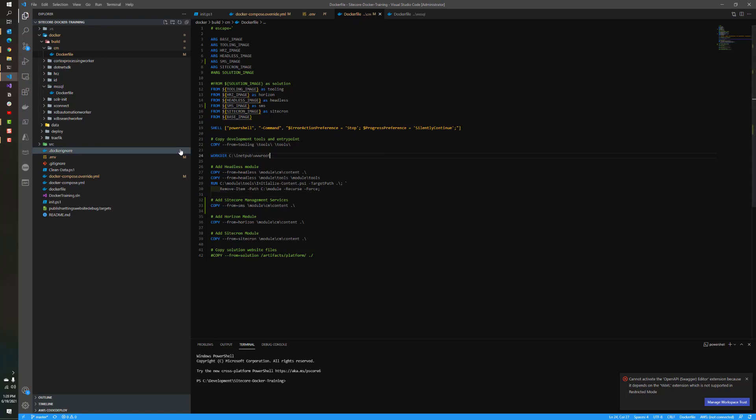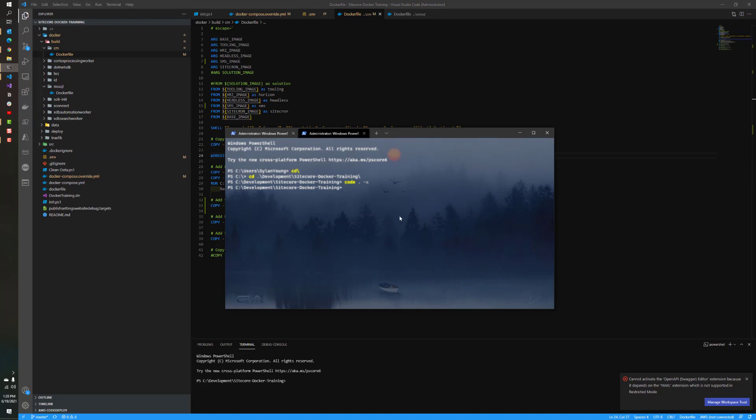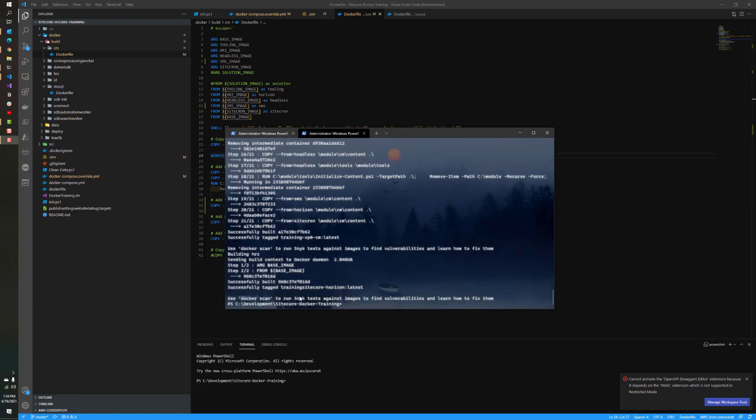We'll save that and go back to a terminal. Now we can do a Docker compose build. I like to always run a no cache build, so we'll just do that. As you can see, the build has completed.